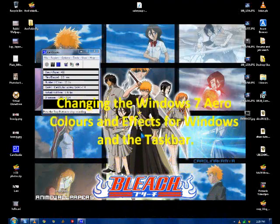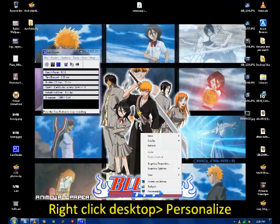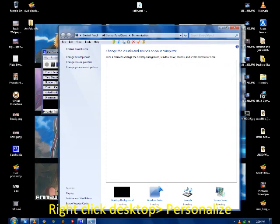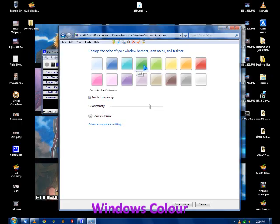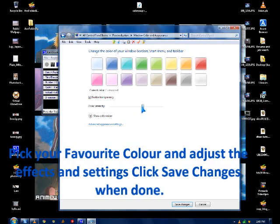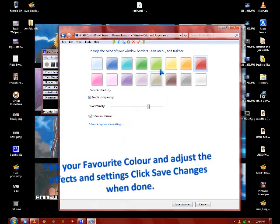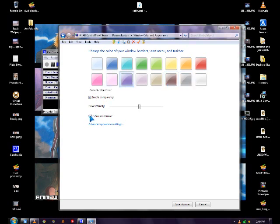Right-click the desktop and pick Personalize, then go to Windows Color and pick your favorite color. You can enable transparency and color intensity. Available colors include green, yellow, silver, purple, and others.